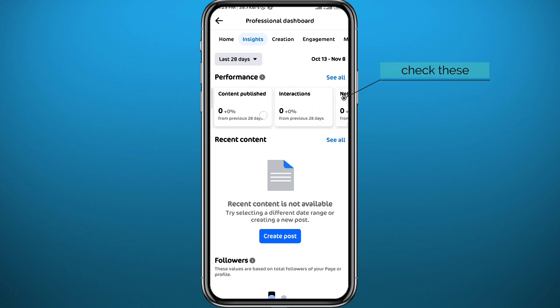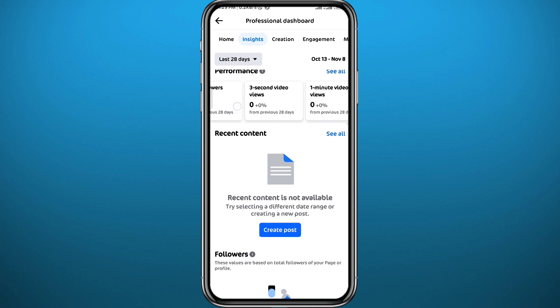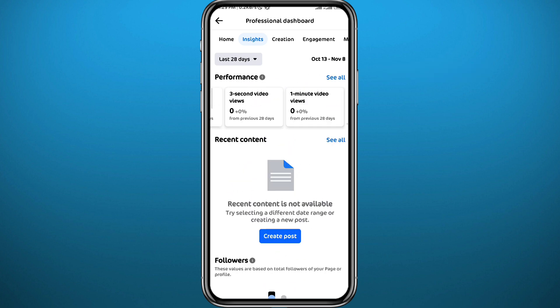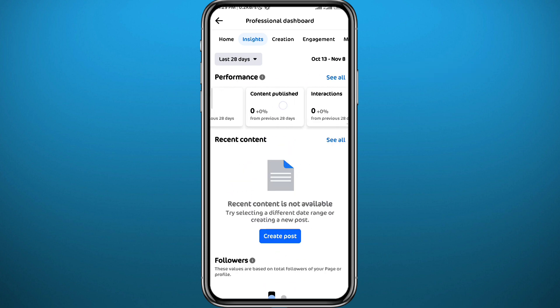From here you can find out if people are visiting your profile by checking the performance insights. The first metric shown is 'Reach and Content Published,' and that's the one you're looking for to track profile visitors.